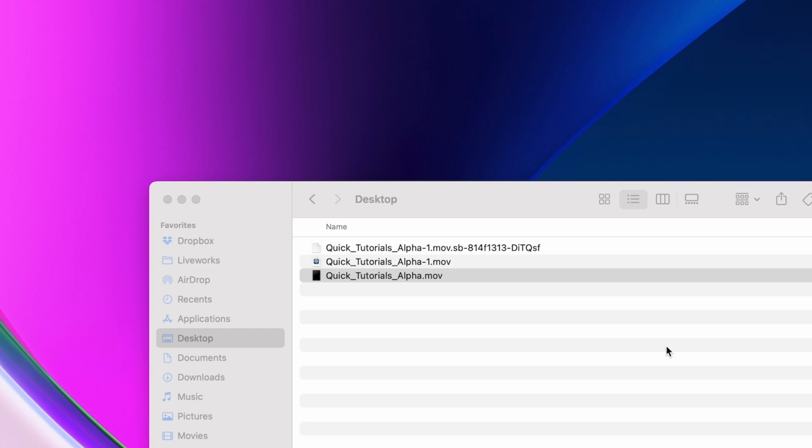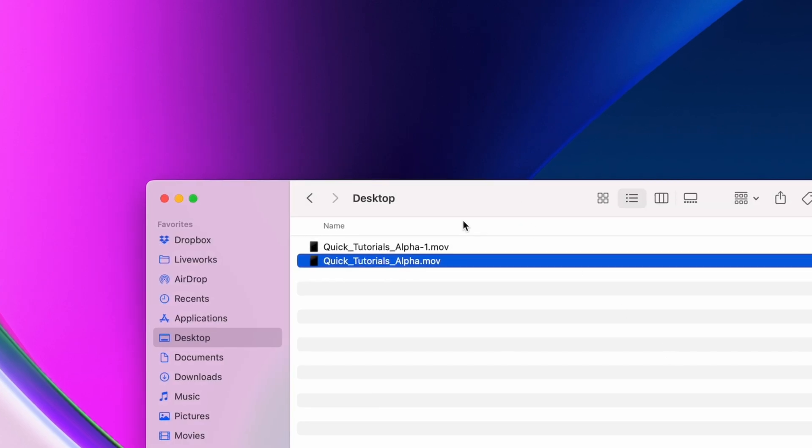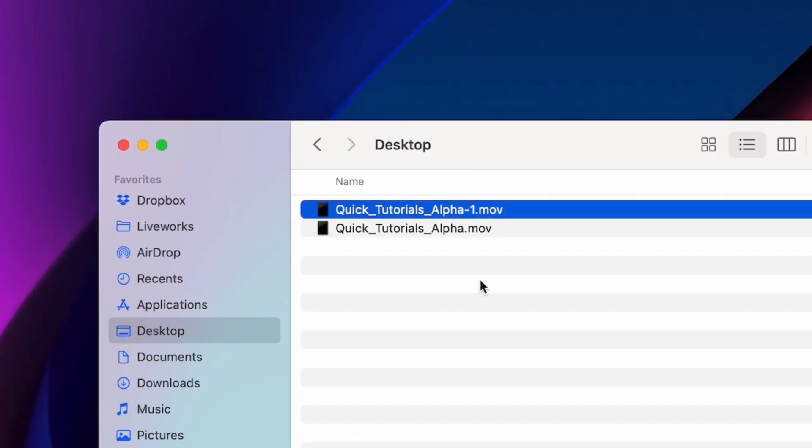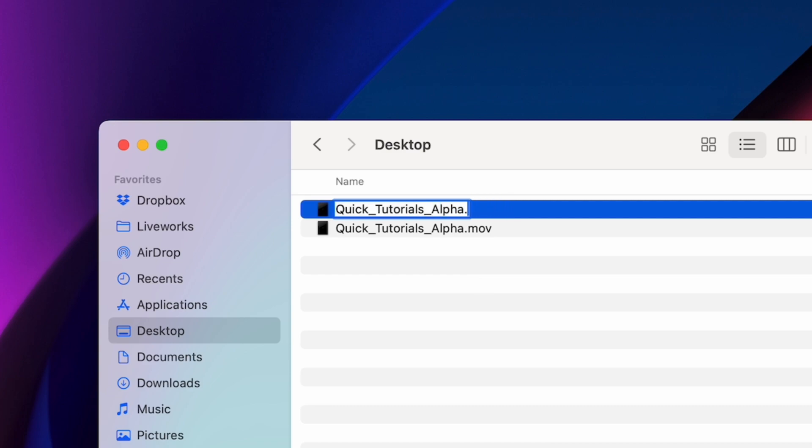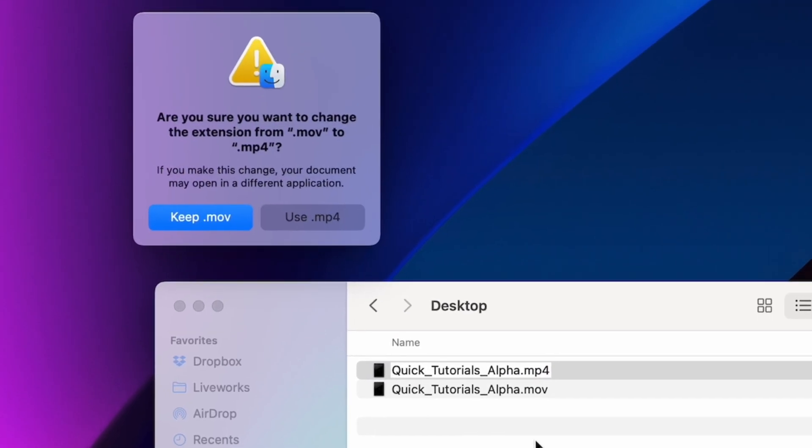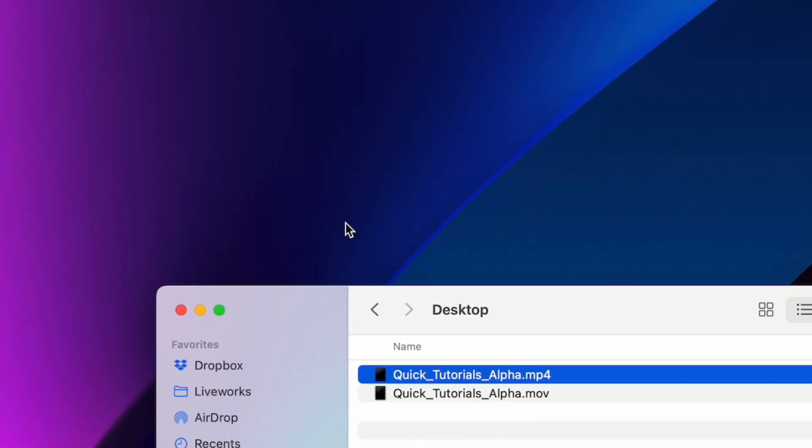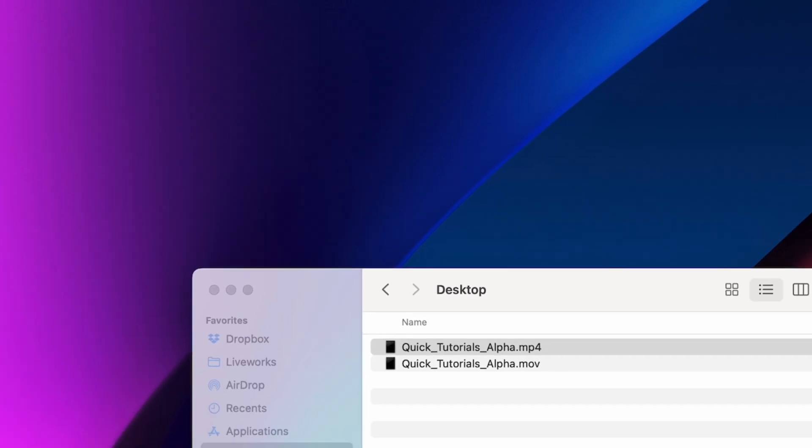Once our export is done, you can take that file and rename it from MOV to MP4. Finder will ask if you're sure you want to change the extension, and we'll say, hell yeah, I'm sure.